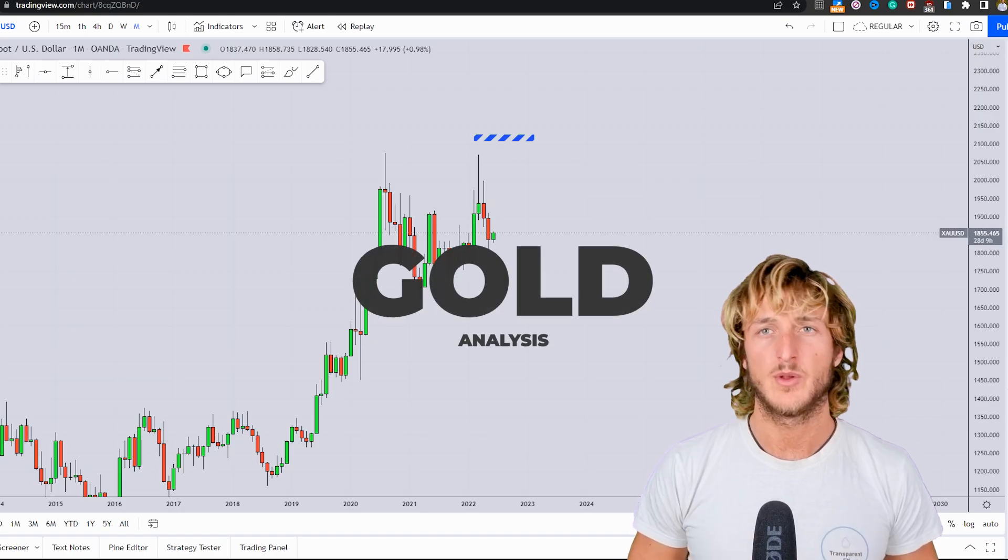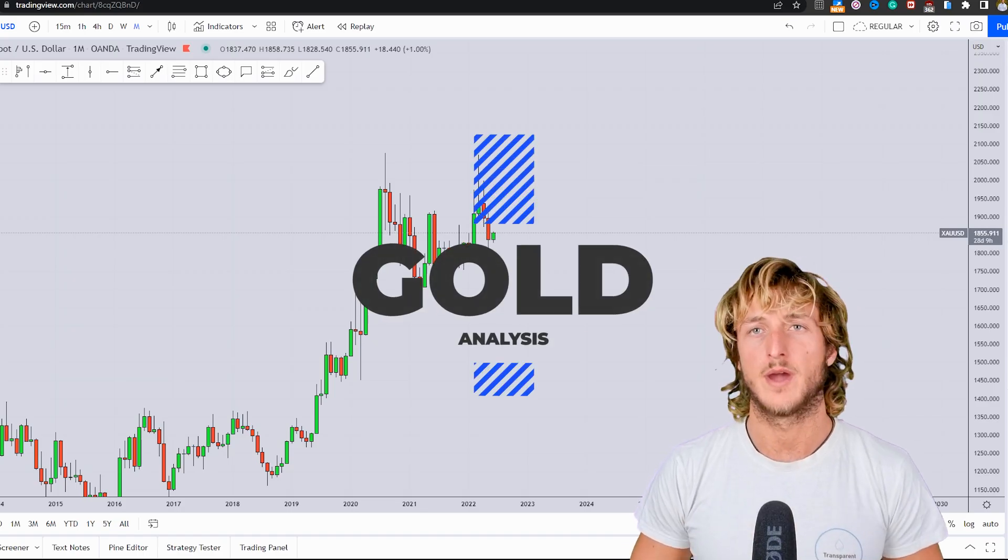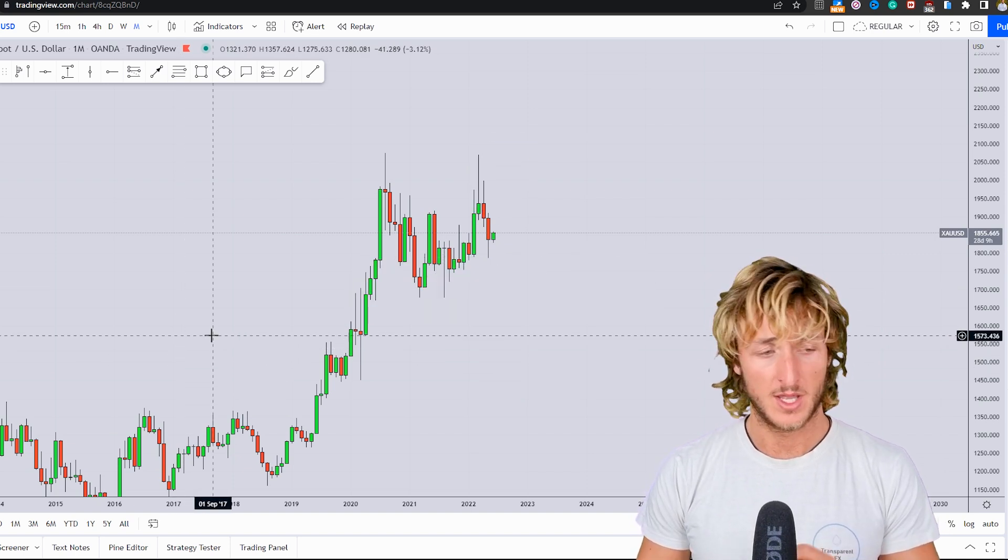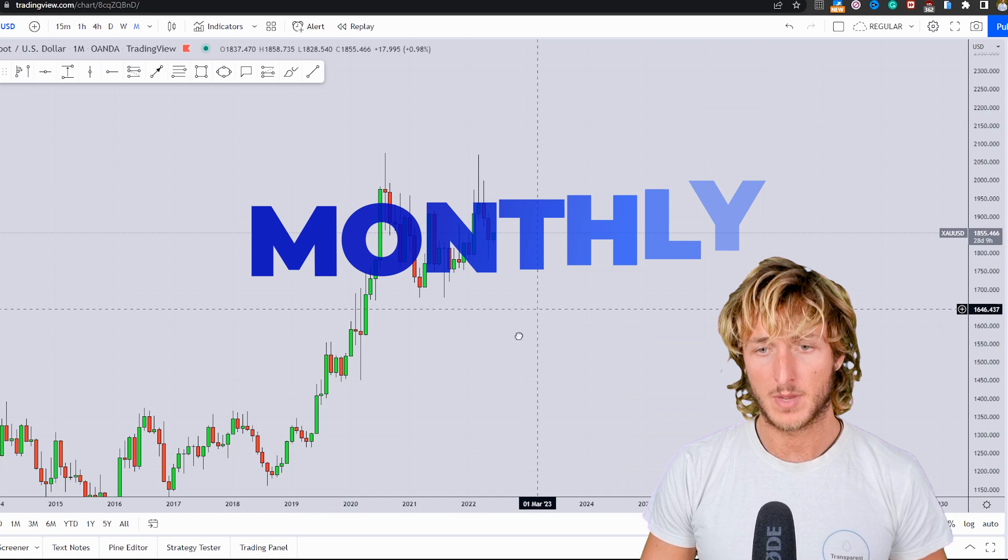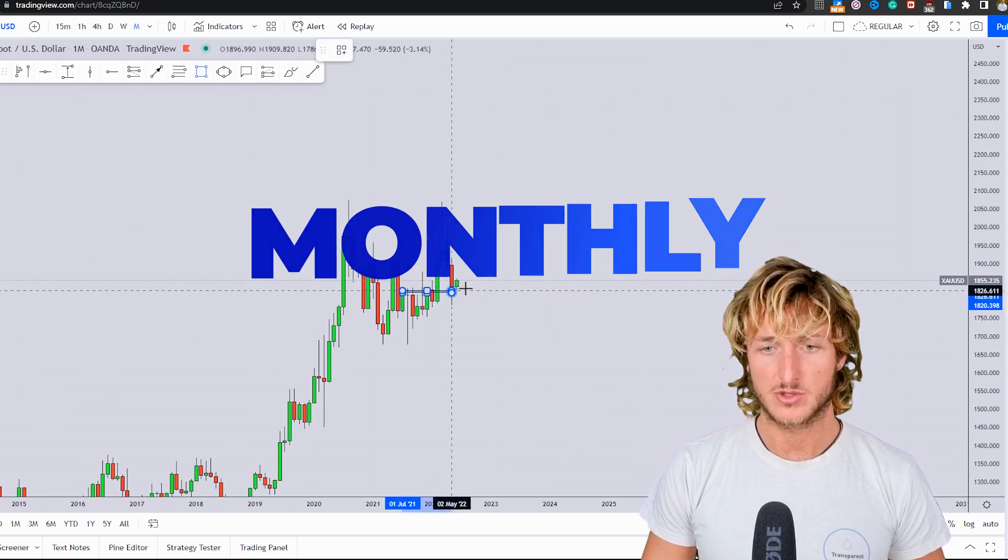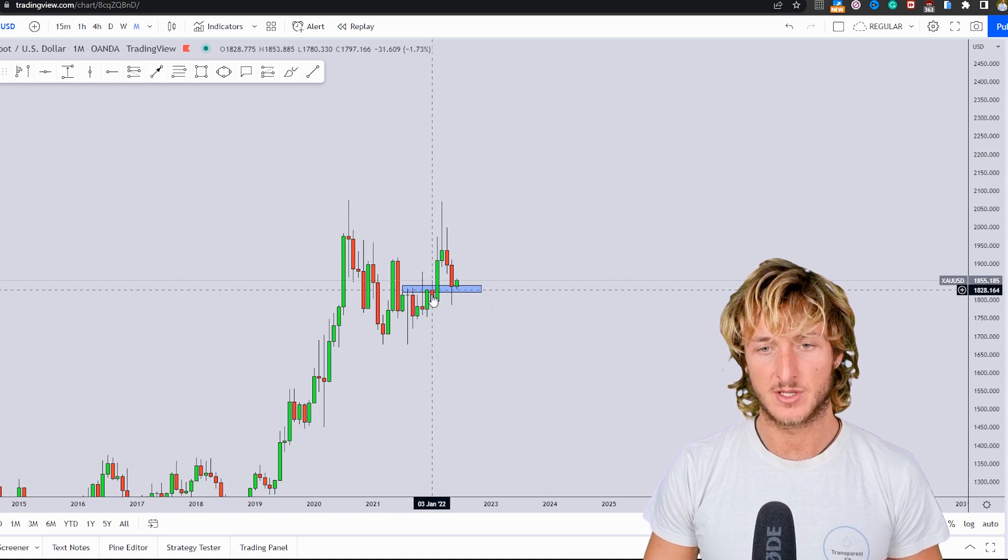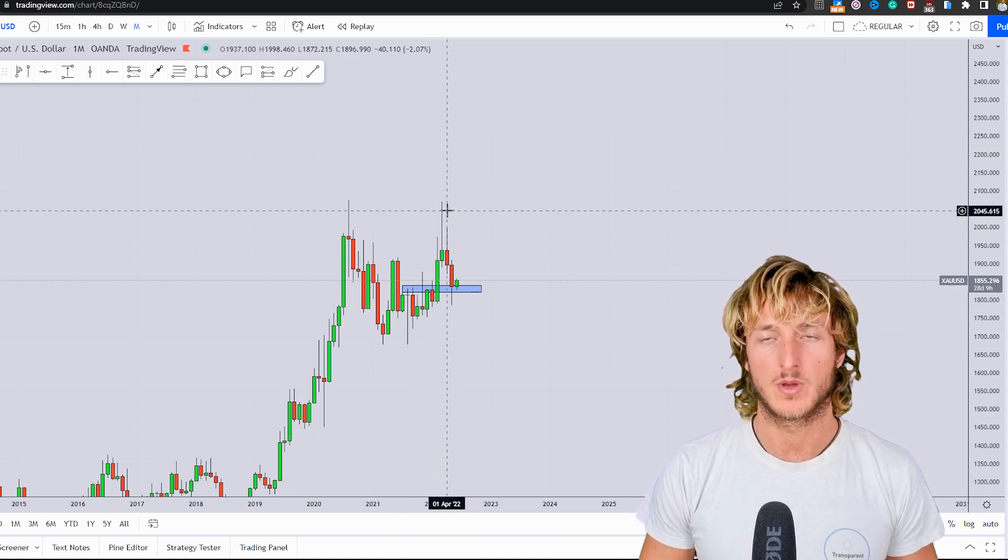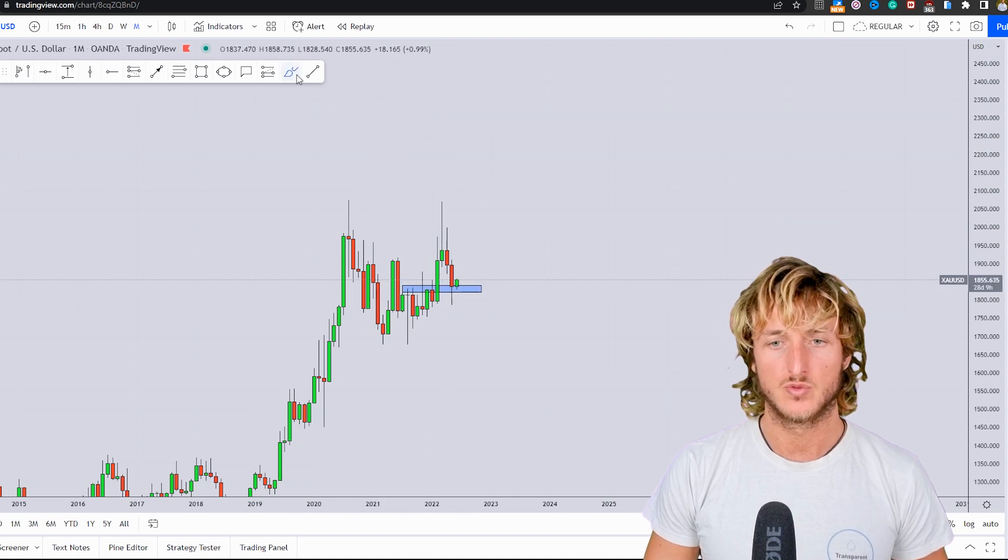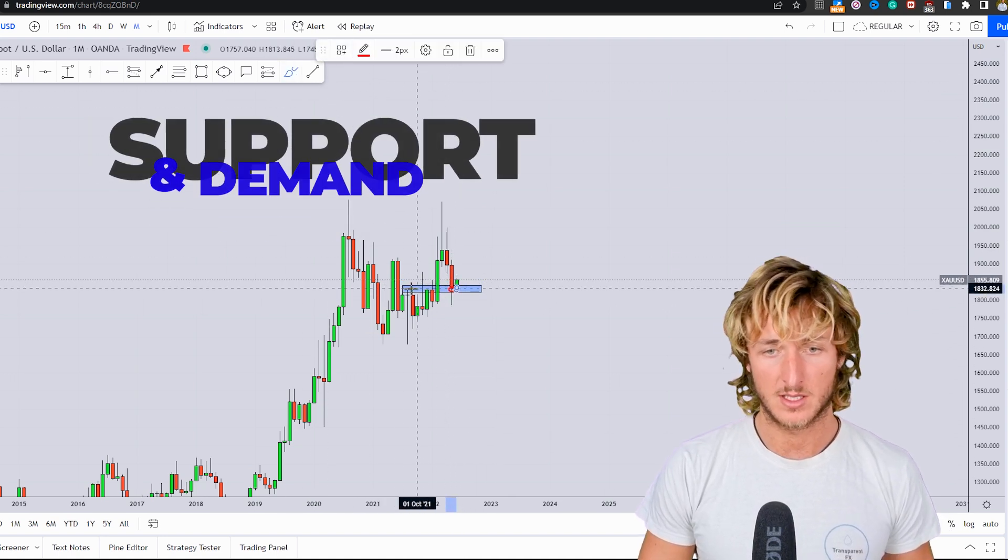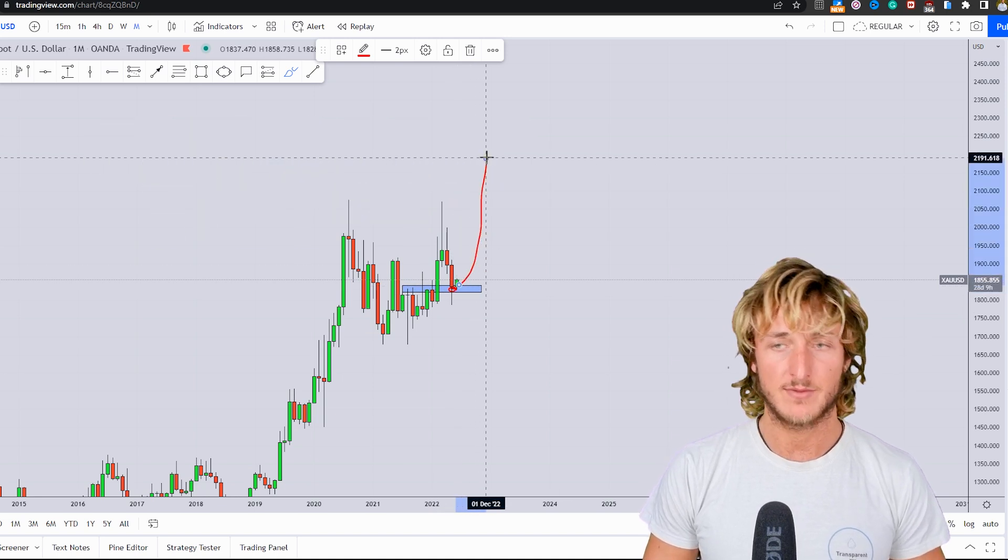Today I want to speak about gold because we do have quite interesting price action and structure. Starting here from the monthly timeframe, what we can see is that this market is currently testing previous monthly resistance here and again here which, now that the market has broken it to the upside, is turned support and demand at this area.